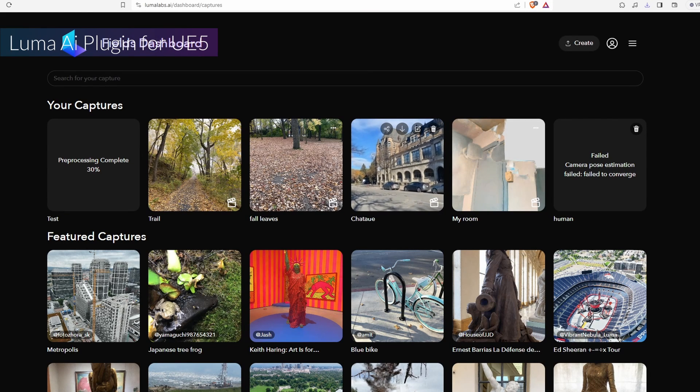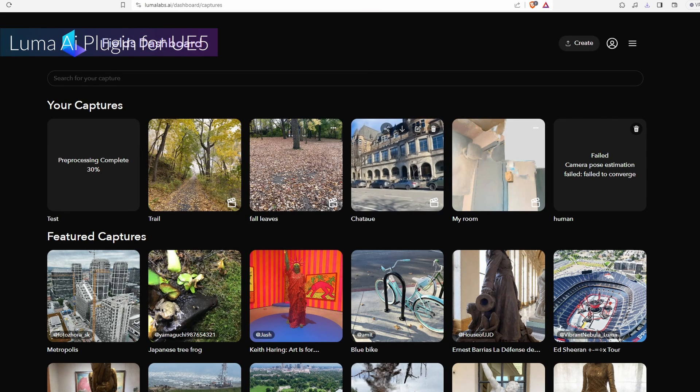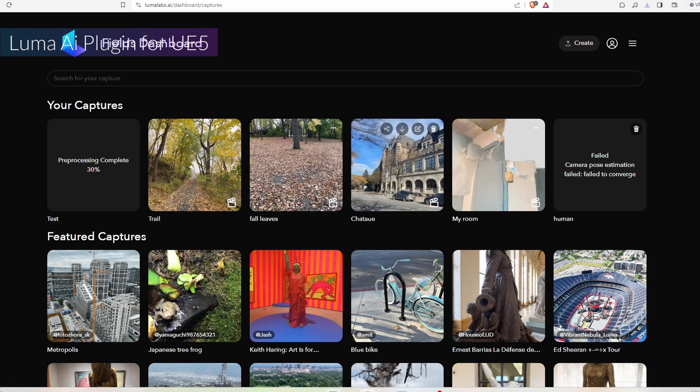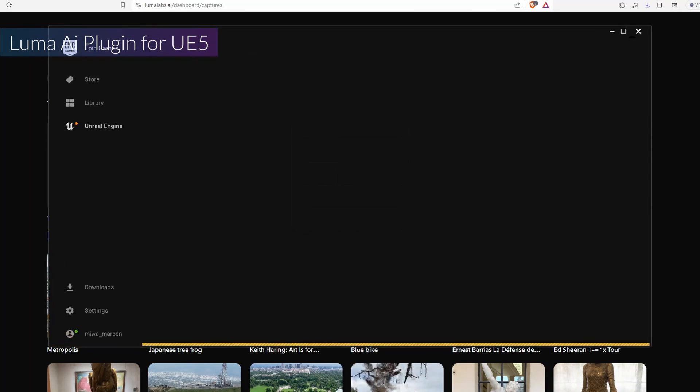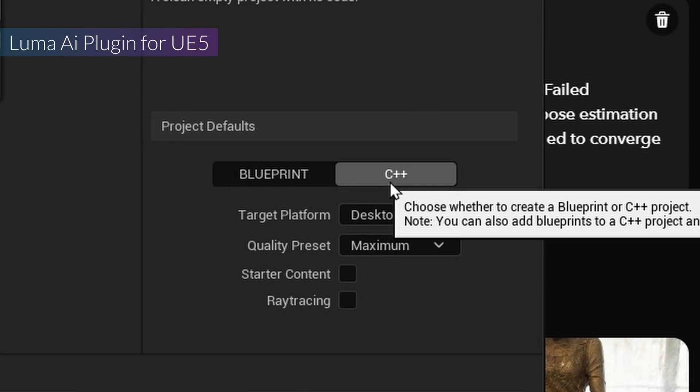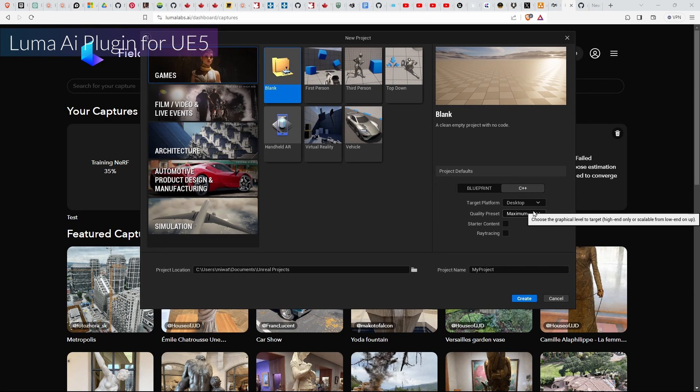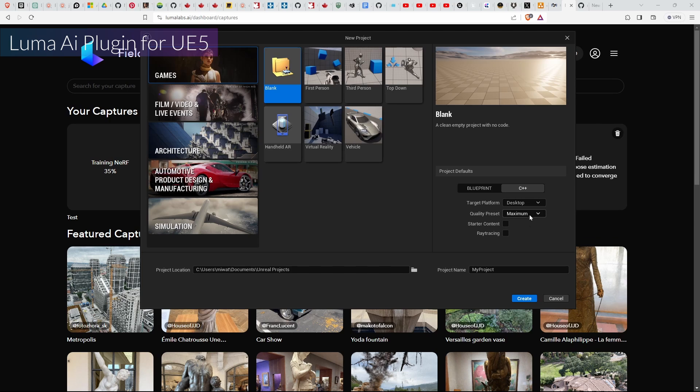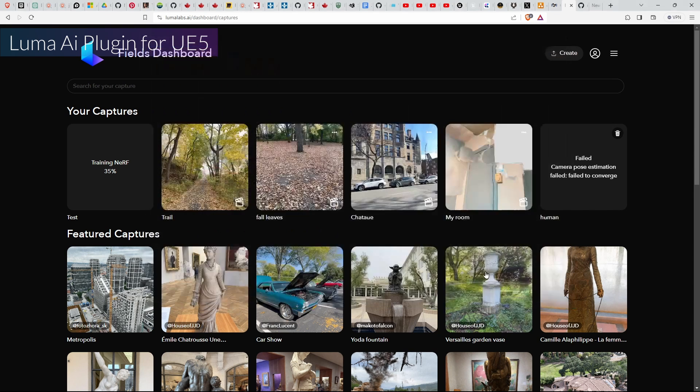Now step three: creating the project for Luma AI Gaussian Splatting. Let's fire up Unreal Engine 5 and select C++. This will save you a hell of errors when you want to package the project later if you want. So I'm gonna call it Gaussian Splatting UE5, and then yeah, blank file, and create it.